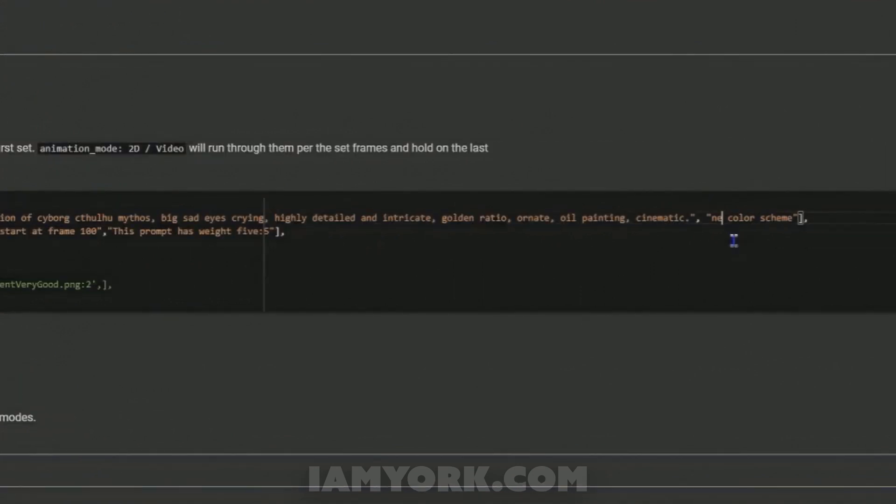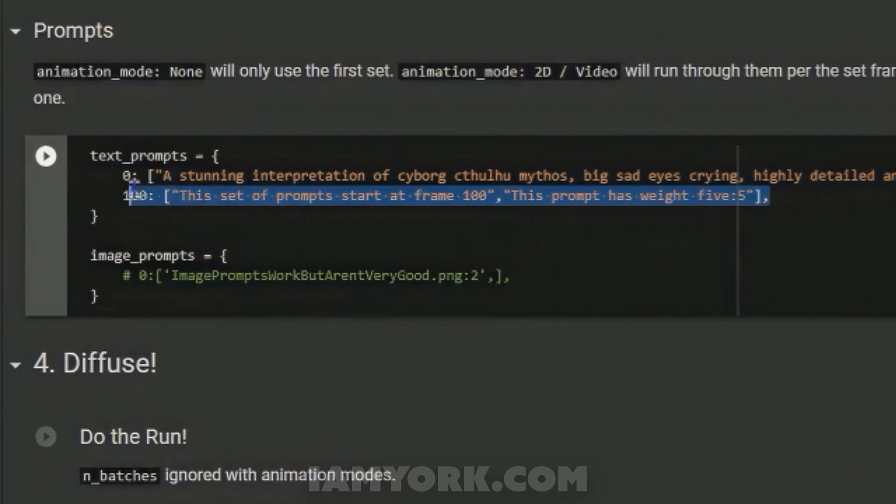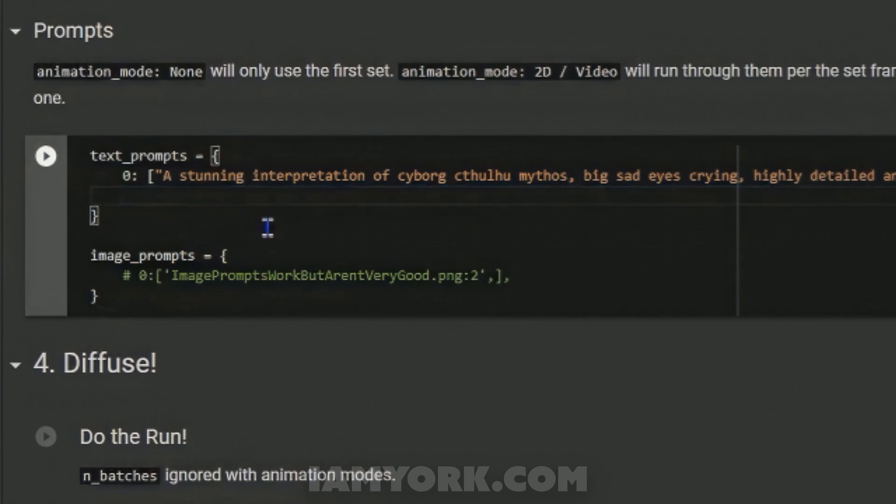I'm going to change the color scheme to neon green. Sometimes it affects it, sometimes not so much, so it is optional. You can actually enter in different text prompts if you wanted to change the prompt throughout the animation, but I'm not gonna use it for this case.